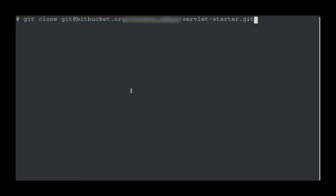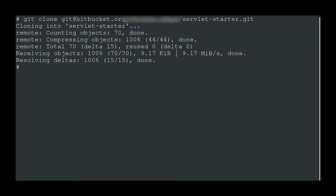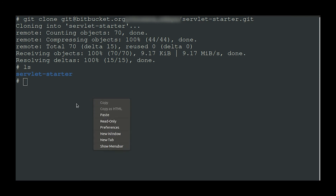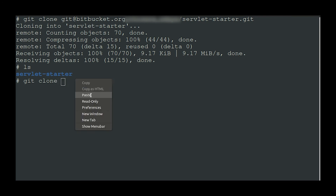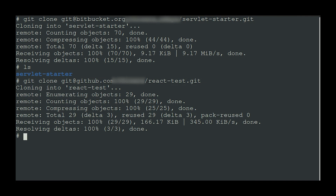Once everything is configured, you can easily clone a remote repository by issuing a git clone command. The code gets cloned without prompting for any user-specific credentials. Similarly, let's clone another project from the second repository we configured — issuing git clone with the project name. The second project also clones into the same folder. So 'react-test' and 'several-starter' are two different projects from two different remote repositories. This is how you can configure two different git accounts within the same PC.